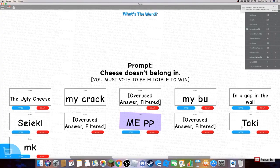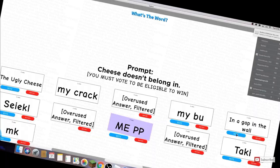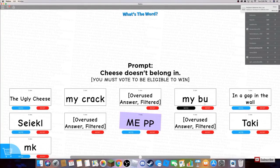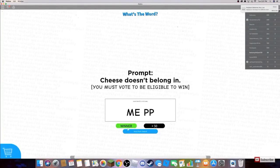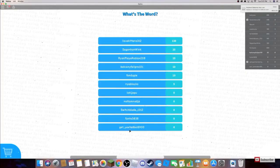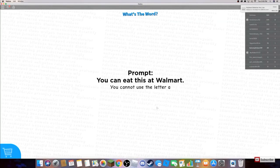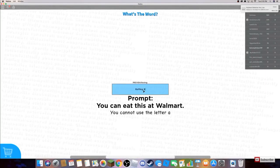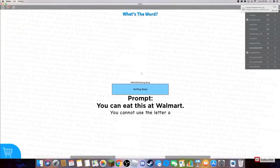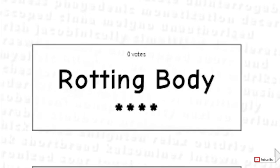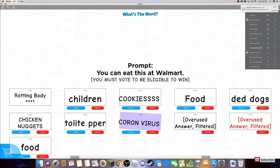My brain hurts so bad. My brain... Oh no, my peepee. You can eat this at Walmart! Rotting body... Oh my god, rotting body butt. Cheeky!